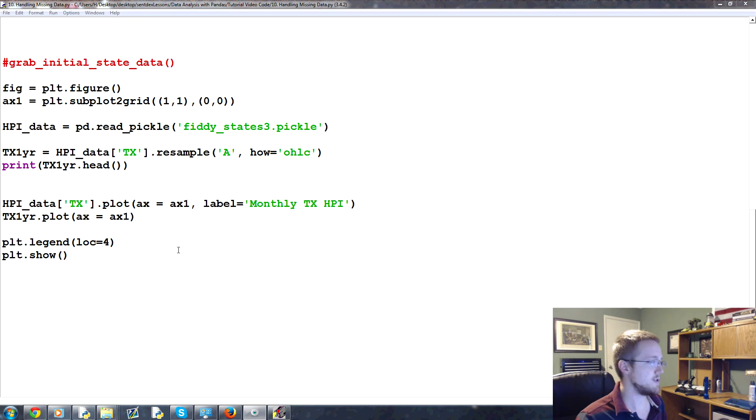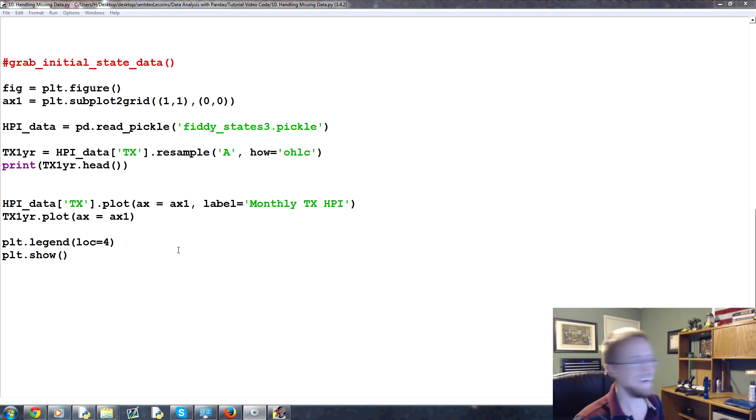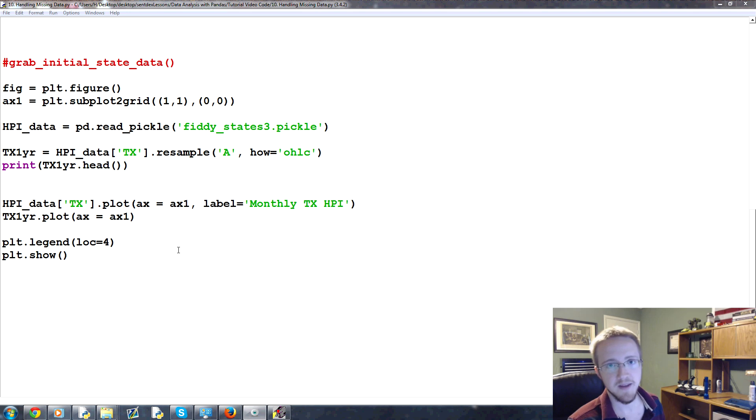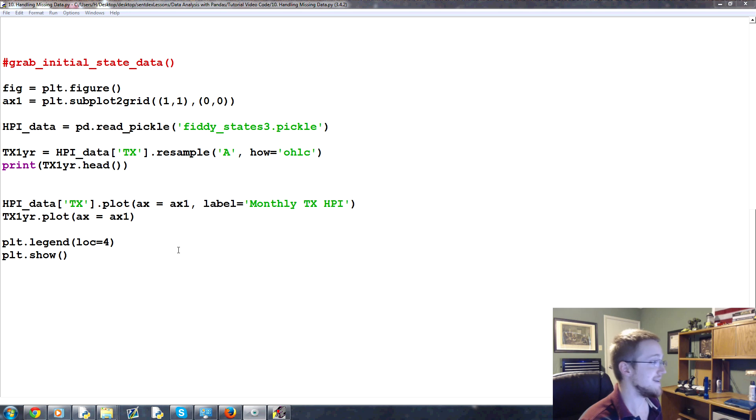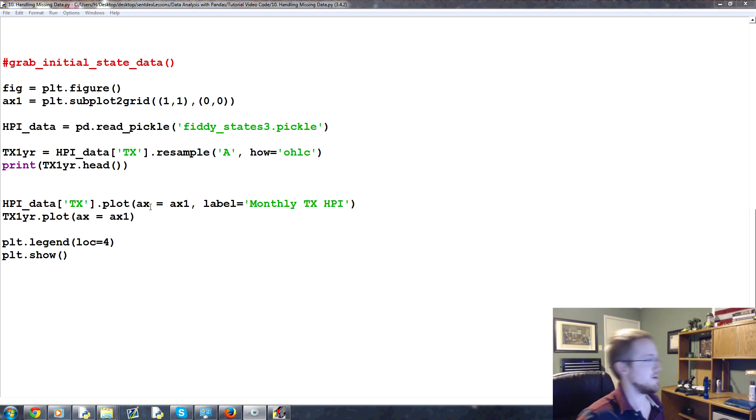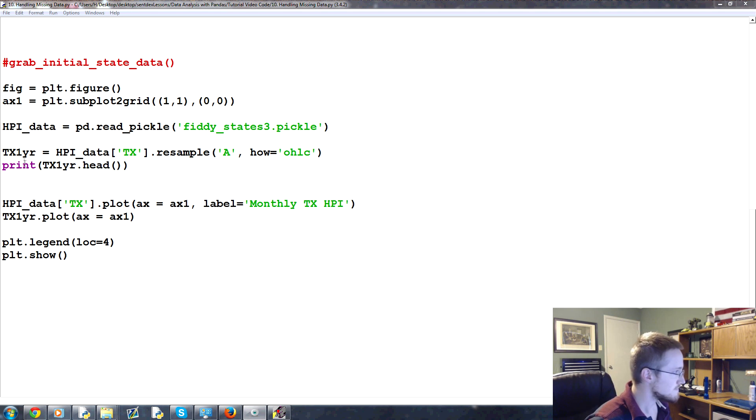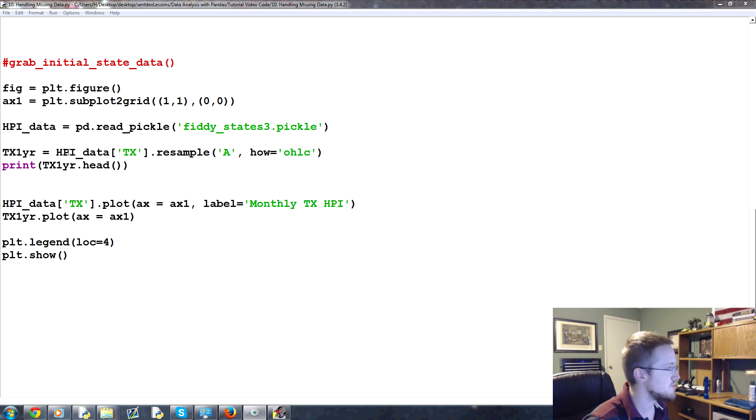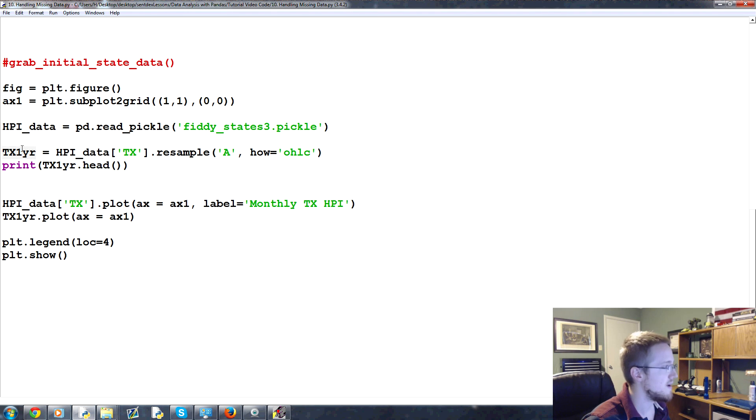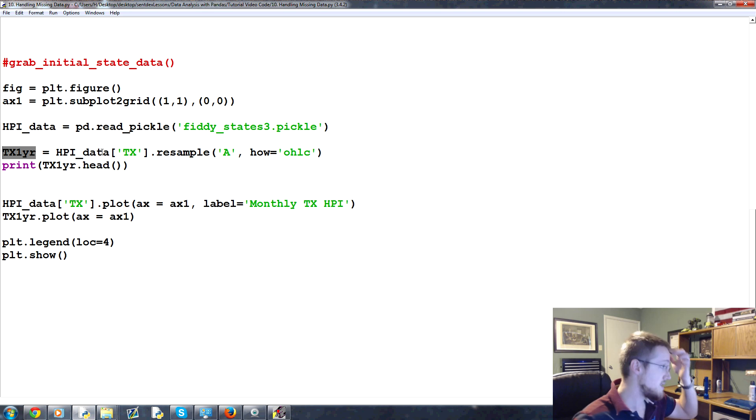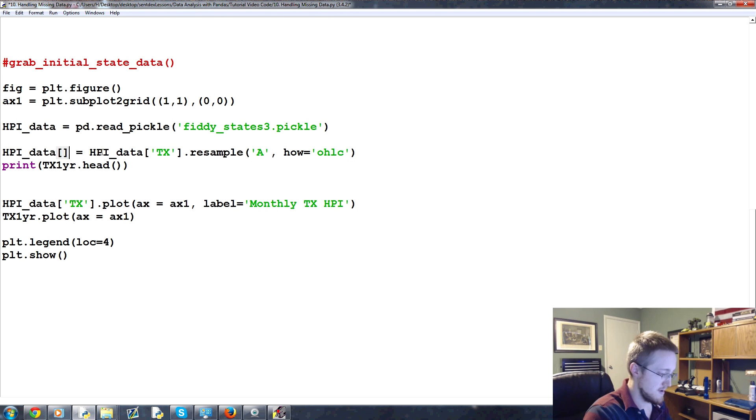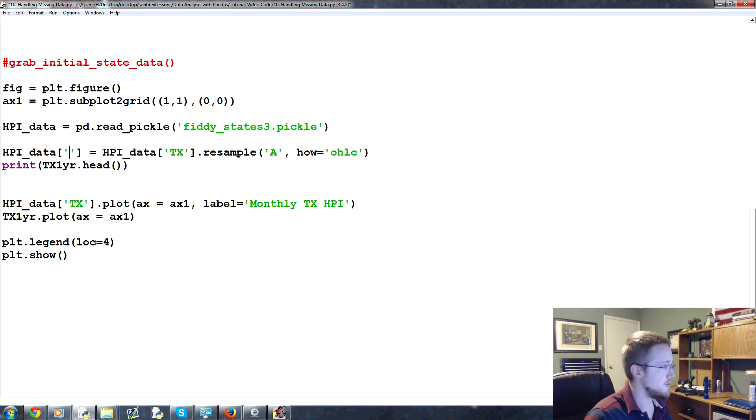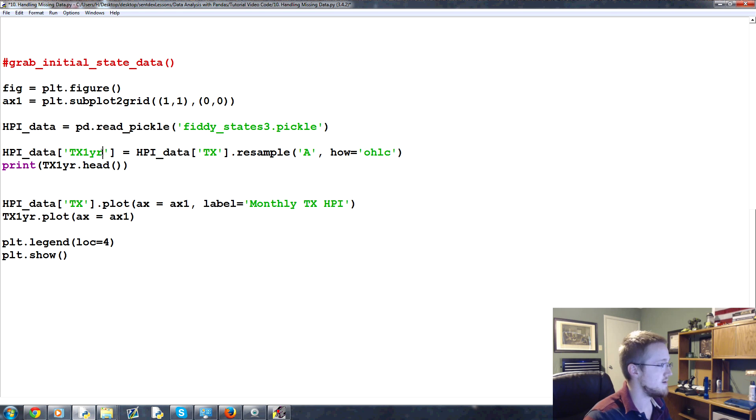So the first option that we're going to cover is ignore it, right? That's a really quick tutorial. You do nothing. So the next option would be to delete it. So what we're going to do, instead of saying Texas one year equals this, we're going to actually add this to the data frame. So we're going to say HPI_data and we're going to redefine and call a new column. We're going to say TX one year like that.